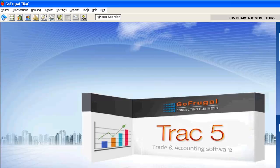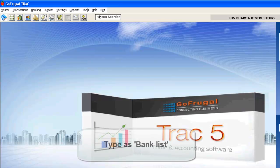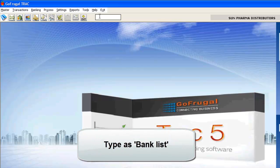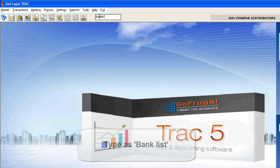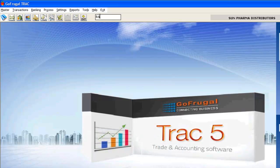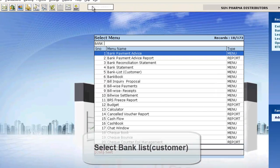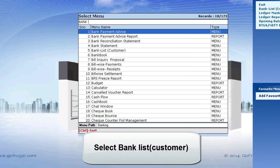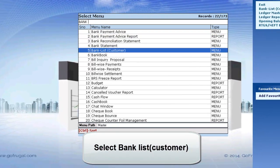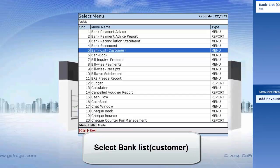The Accounts window gets opened. Now in the menu search, type Bank List. Select Bank List Customers.